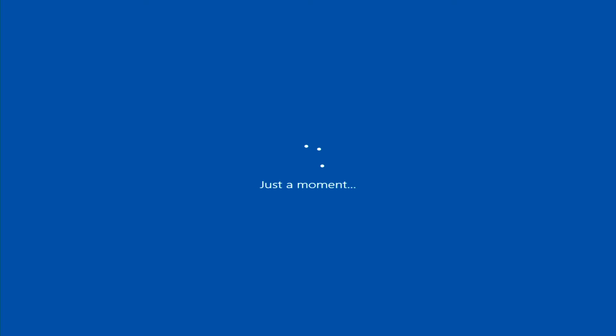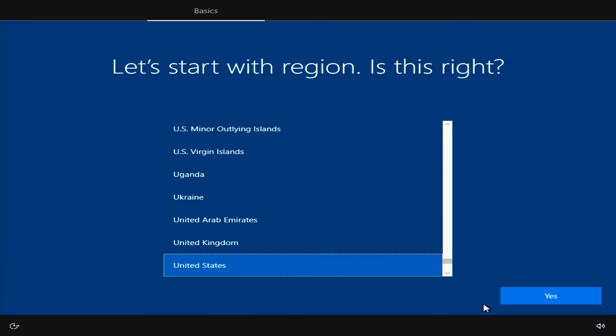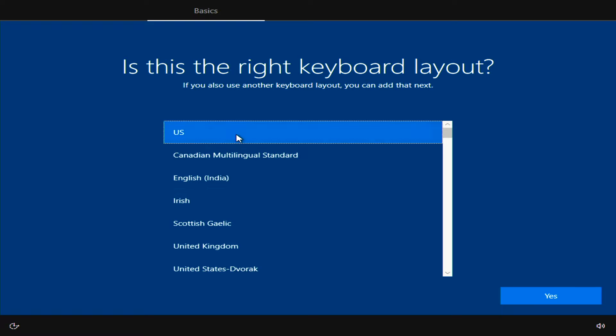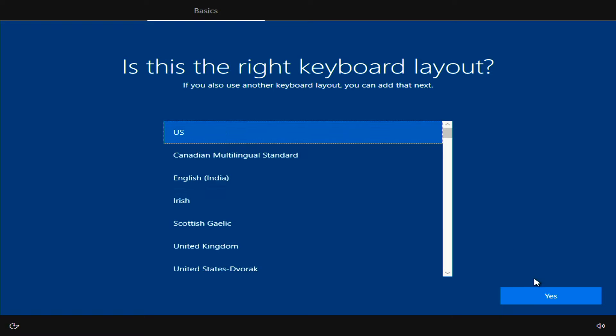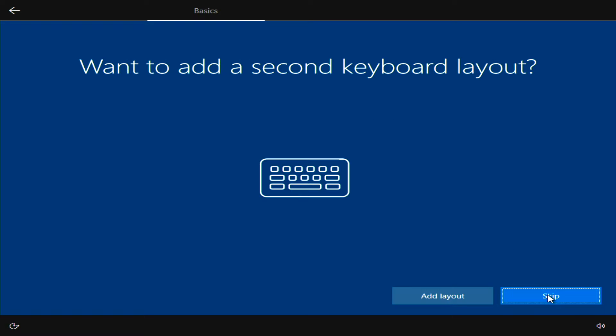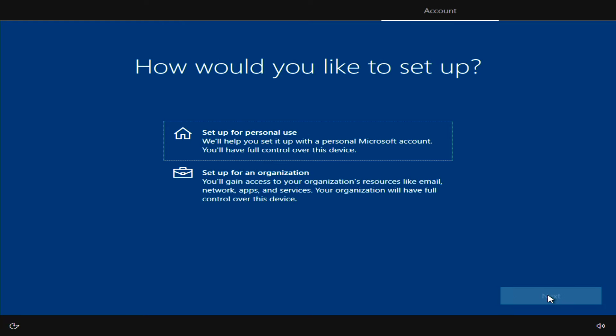Now let's make sure that you set up Windows 10 properly so you don't run into any snags down the line. Upon booting up, Windows will prompt you to select a region, then click Yes. Select your keyboard layout and then click Yes. If you need a second keyboard layout, you have that option as well.